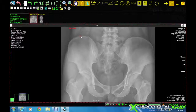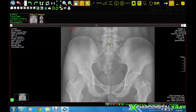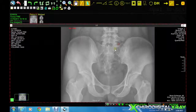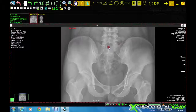First point placed at the top of the left iliac crest, followed by the right iliac crest, the left sacral notch, and the right sacral notch, then the first sacral tubercle.